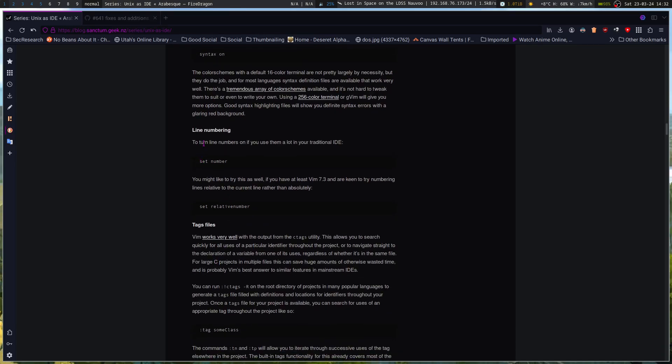The line numbering, so you can turn on line numbering, you can set relative numbers so that the line you're on shows the line number you're actually on and then your relative numbers go out from one, two, as you go up and down each line outside of where you're working.